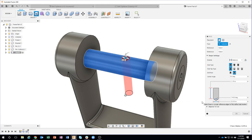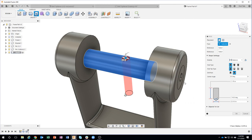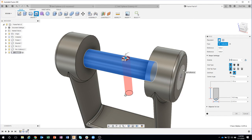Now this time I do want this hole to be a very specific distance from the end of the part. So I can just click on this face right here and you'll see that it added in a reference right there.